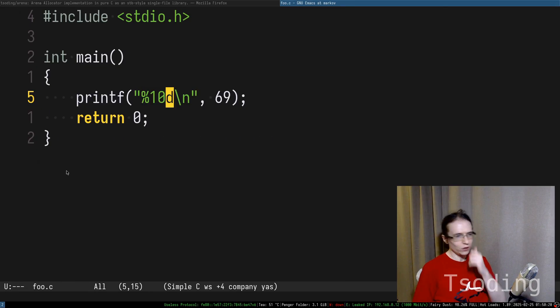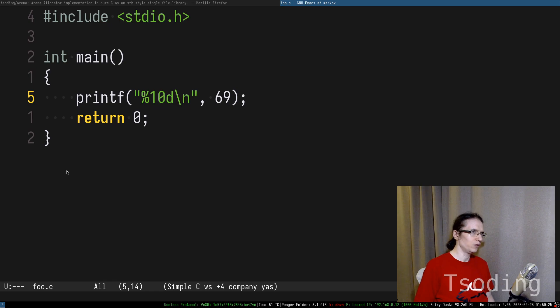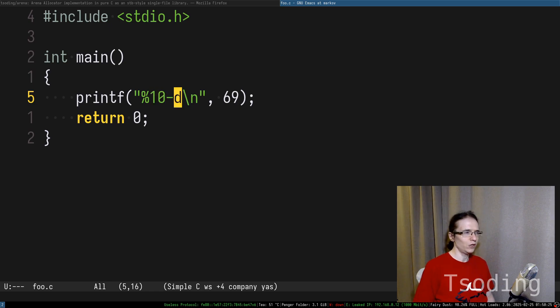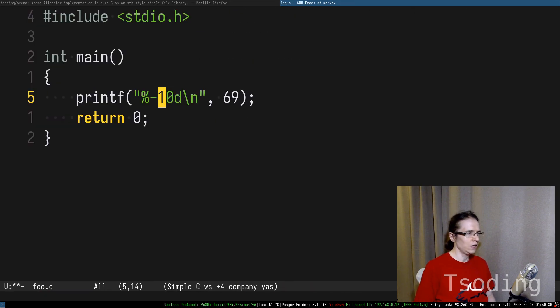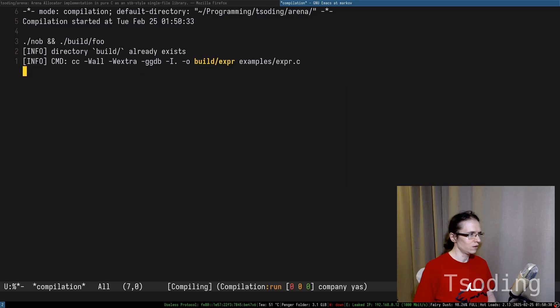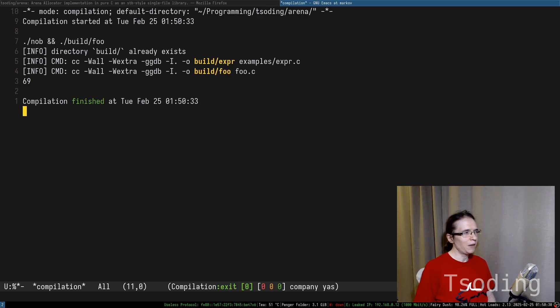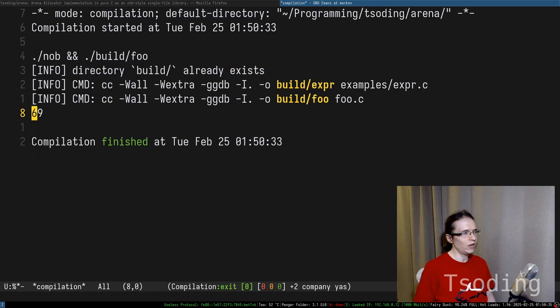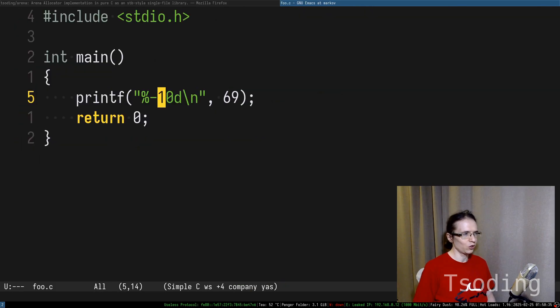There are different modifiers in here. For example, you can put minus in here. If I'm not mistaken, I think you put it in here, minus 10, and it will pad it to the right.